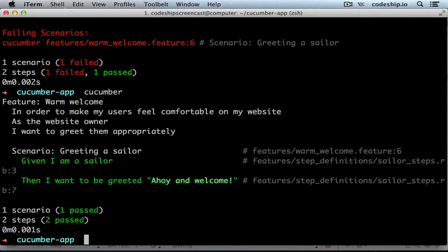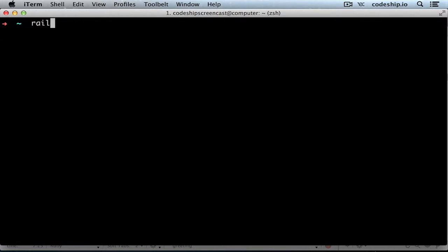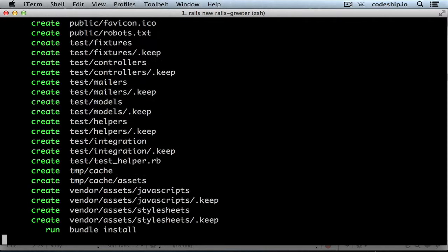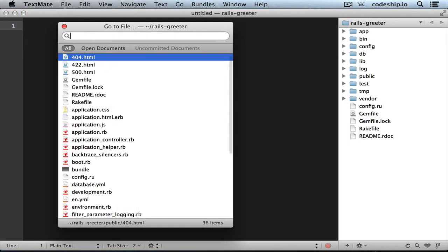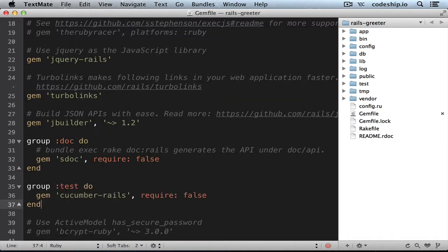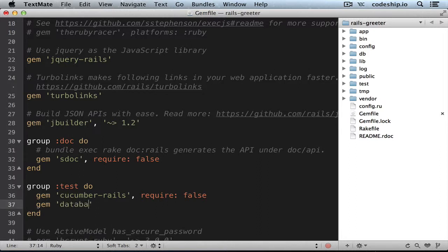But what if we want to greet sailors on our Rails web application as well? Let's create a new Rails application and call it RailsGreeter. We could use the Cucumber gem here as well, but there is a special cucumber-rails gem that comes with additional goodies for Rails. Let's add it to the test environment in our Gemfile with require: false, so Cucumber isn't loaded when we run other testing tools like RSpec. It's also recommended to add the database_cleaner gem. Now we need to run bundle again and everything is installed.